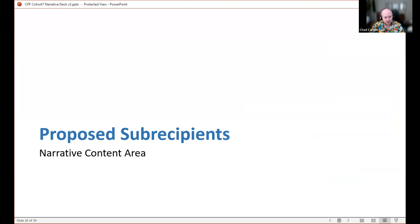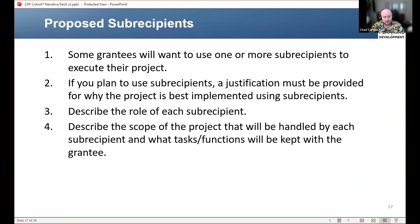The last content area is proposed subrecipients. Some of you might want to implement your project using subrecipients. Subrecipients are essentially when you want to pass down some of the money to a governmental entity or a nonprofit to implement some of the project. You can do that, provided you give a justification for why it's best to implement it in that way, and you outline the role of each subrecipient and the scope of what you will do versus what the subrecipient will do. Make sure you clearly identify all of the parties involved.